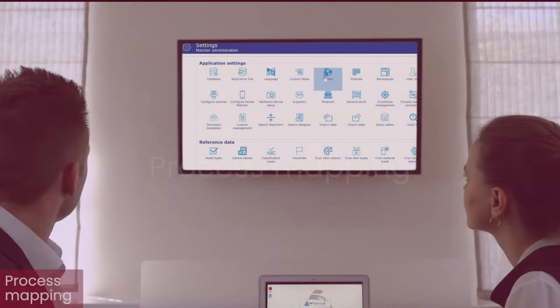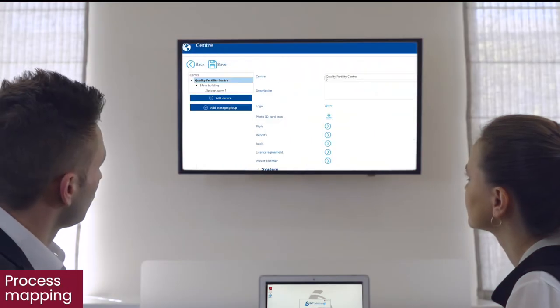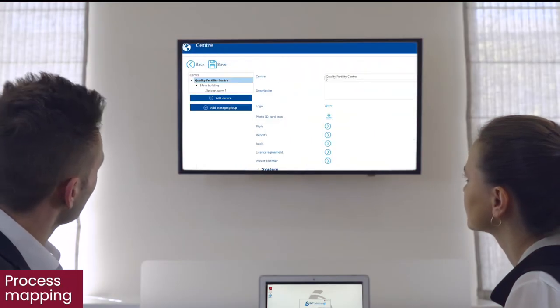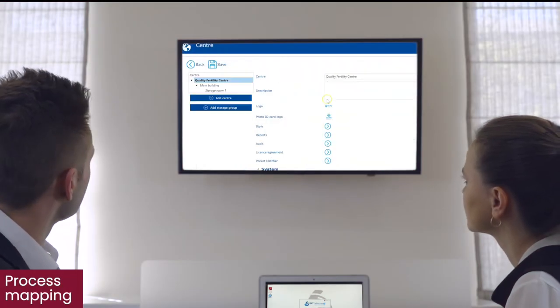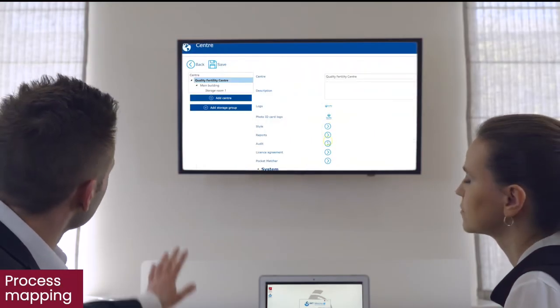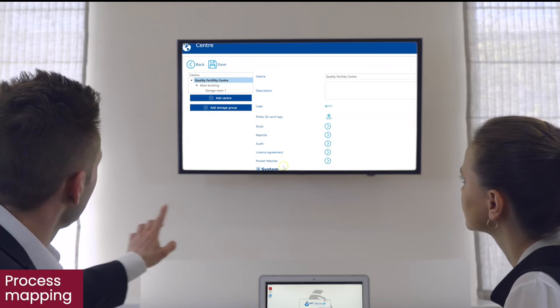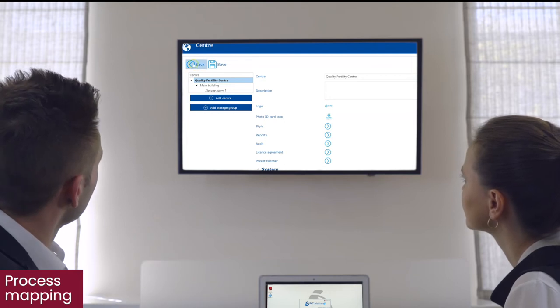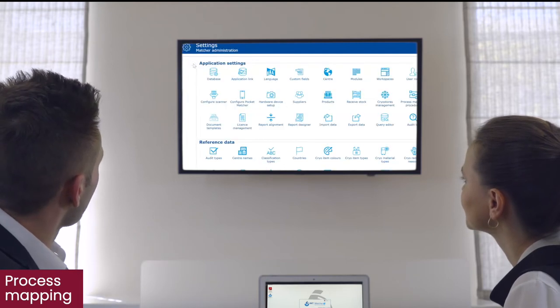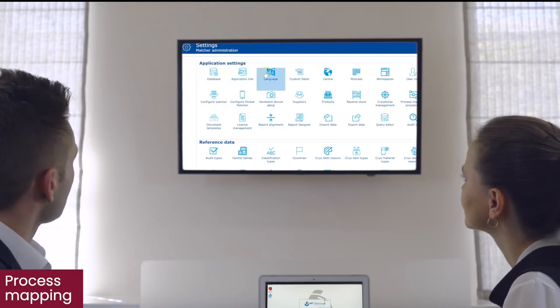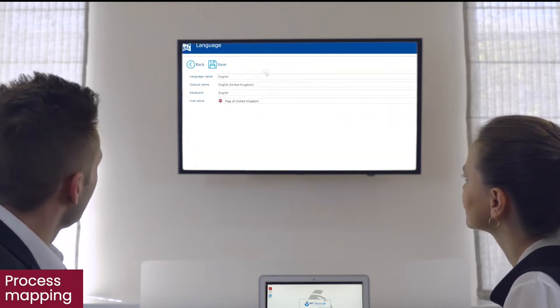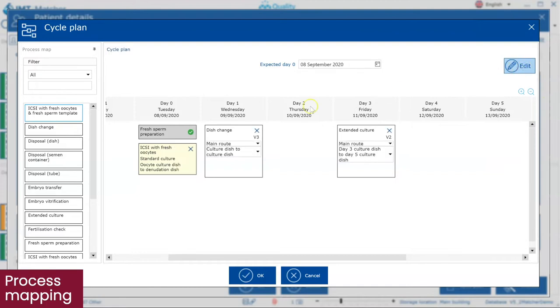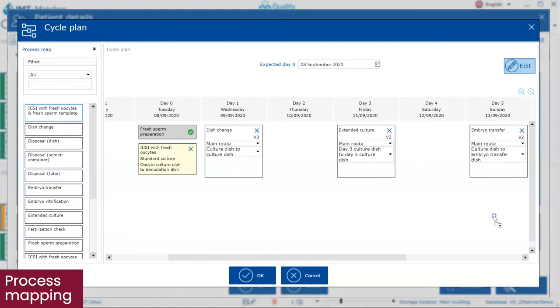During the implementation of Matcha, our support team will work closely with you to configure Matcha to reflect your clinic's standard operating procedures. This is enhanced with easy linking of process maps using the simple drag and drop feature.